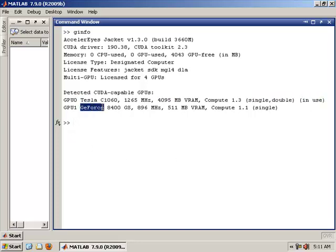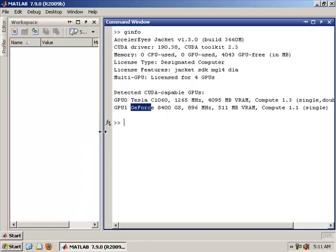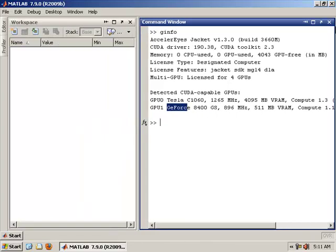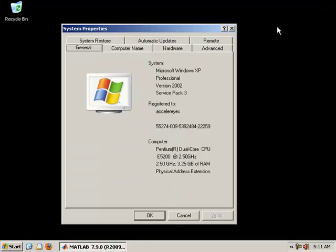We also have a GeForce for visualization purposes. And I'll provide a teaser of our graphics toolbox a little later. Since we'll be running a benchmark, I want to show you we're running in Windows XP with a dual-core CPU.